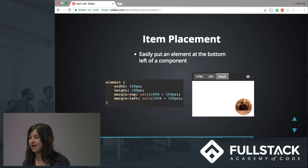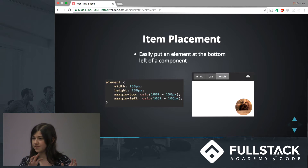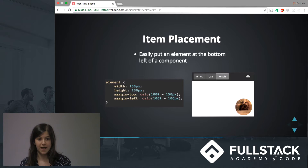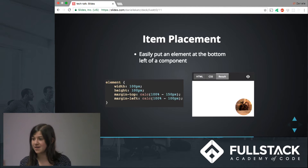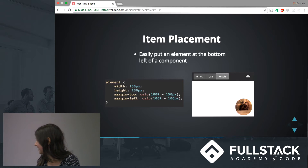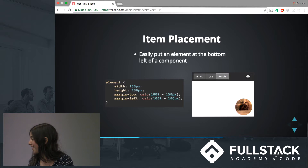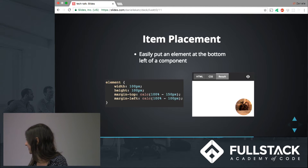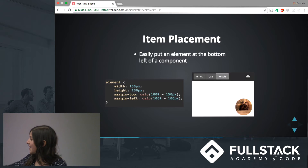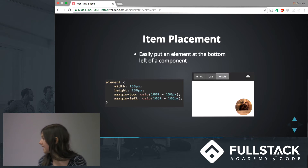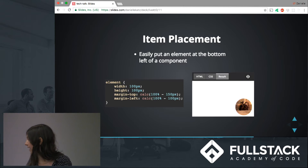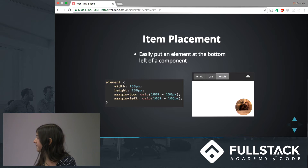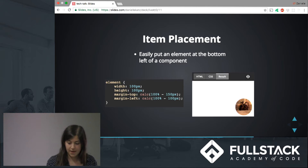Item placement. If you've tried to put something in the bottom right of an element or page, it's pretty difficult when you don't know how big the page is. Calc makes it really easy. That's my dog Vinny hiding under a couch. Basically you set the margin-top to 100% minus the height of the element — adding a little padding if you want — and then margin-left to 100% minus the width of the element.